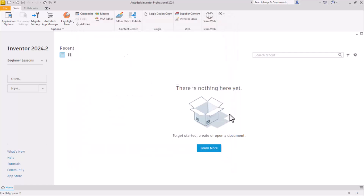That's it for lesson one. Click done and we are ready to move on to lesson two and start drawing our first part.